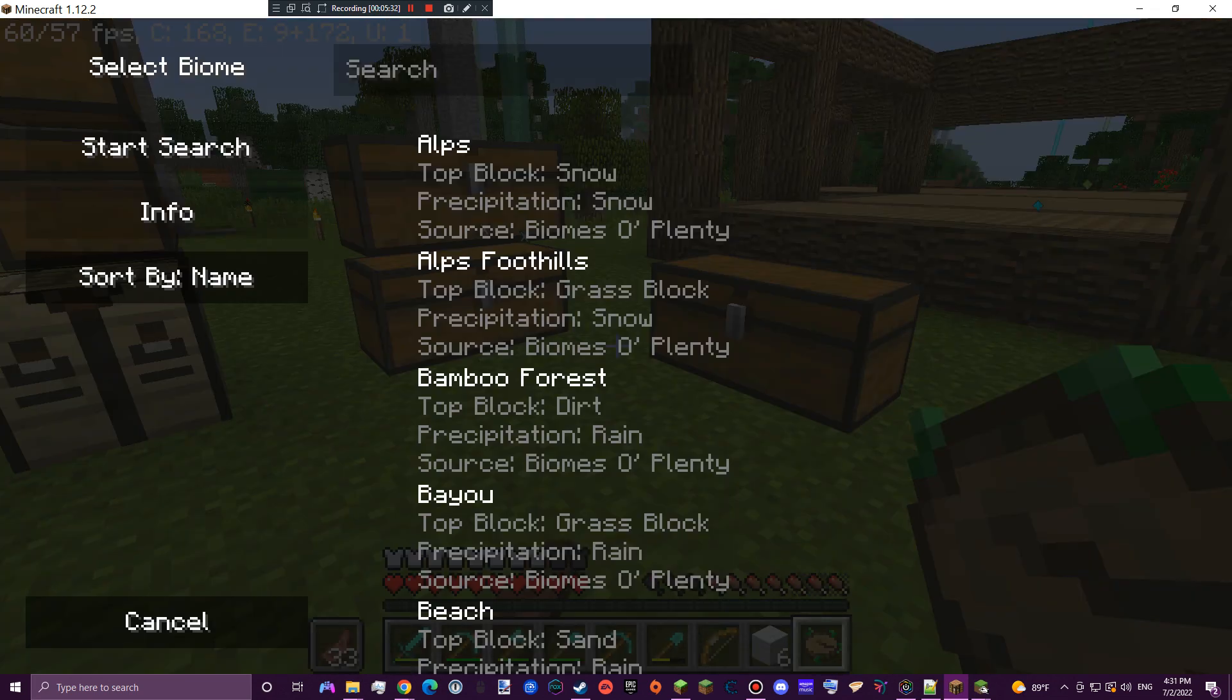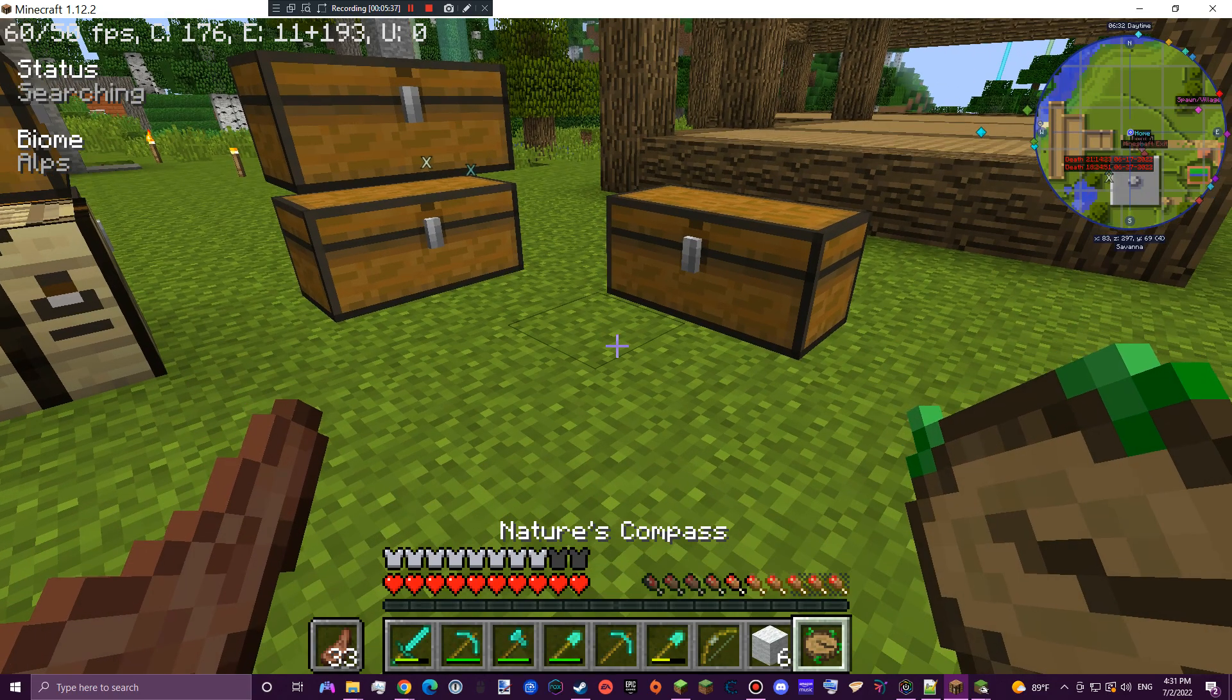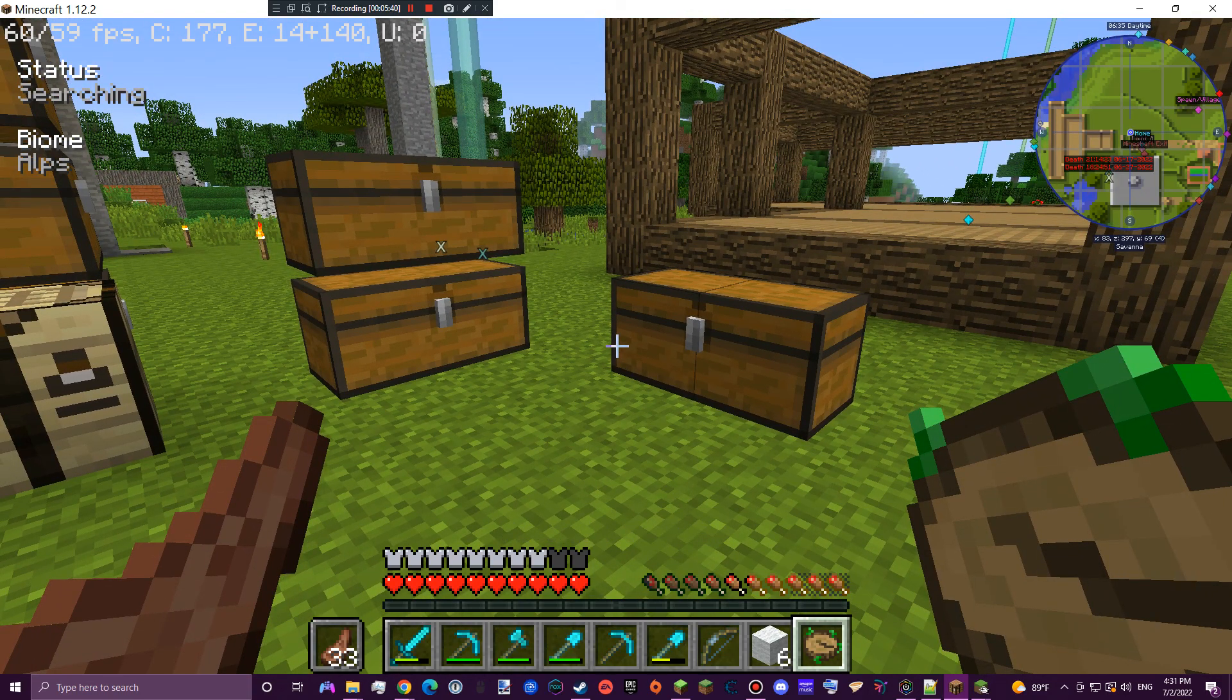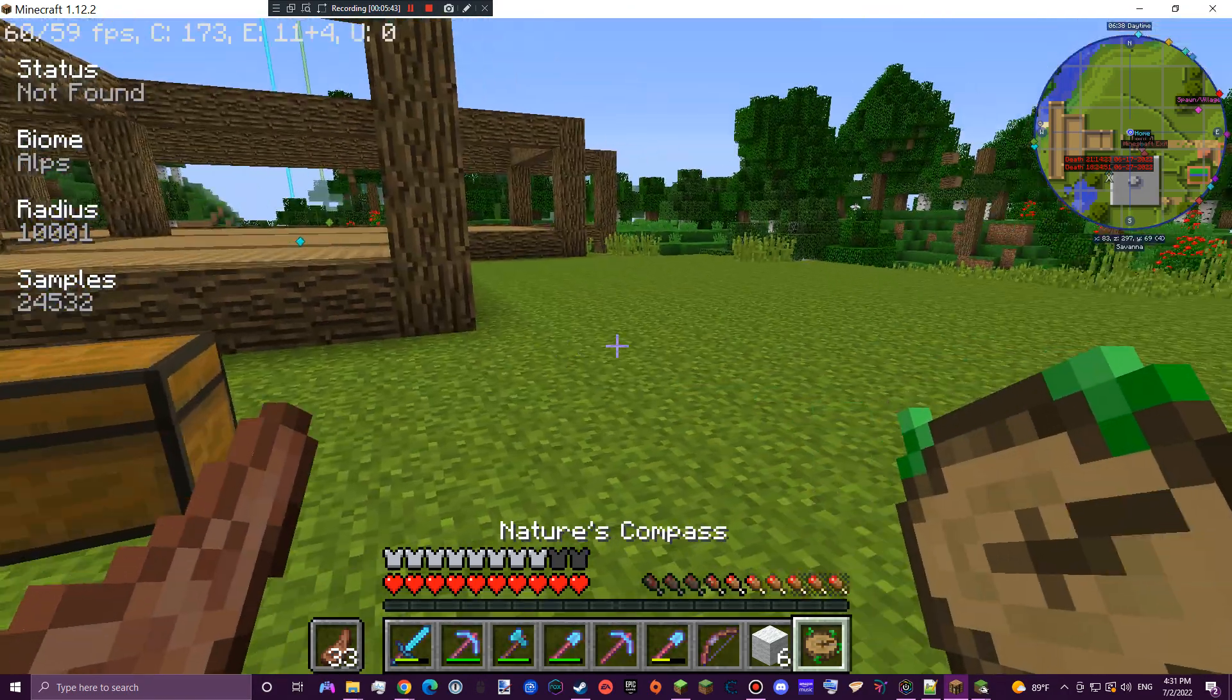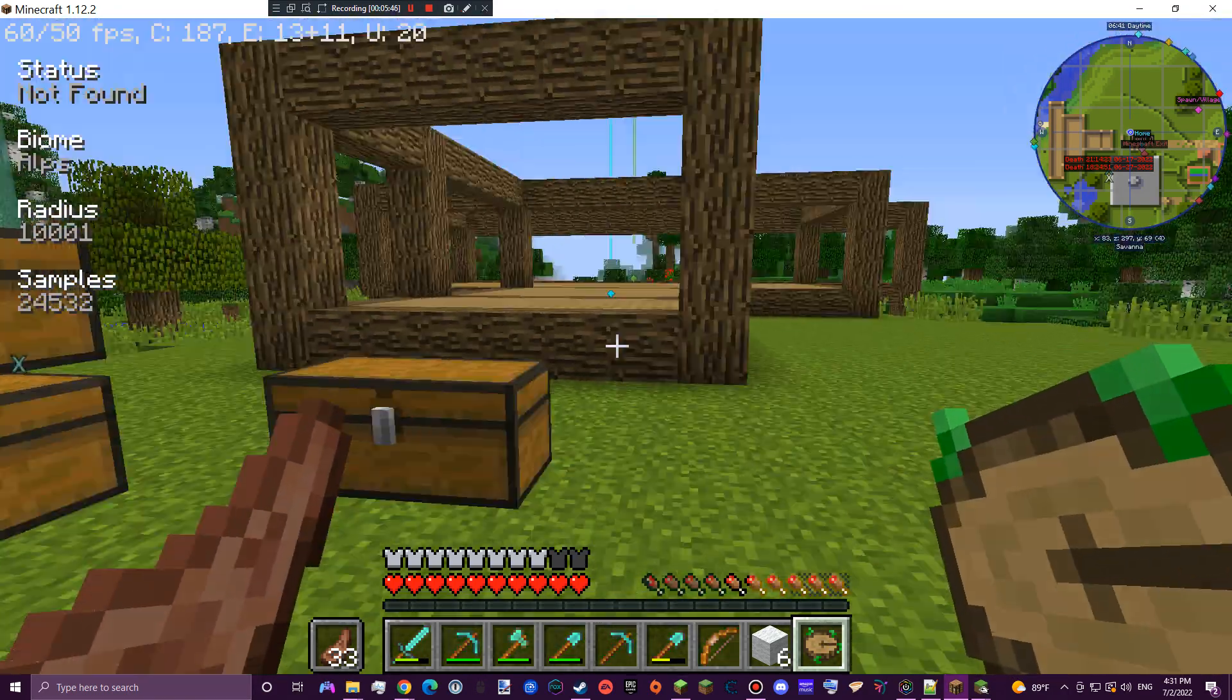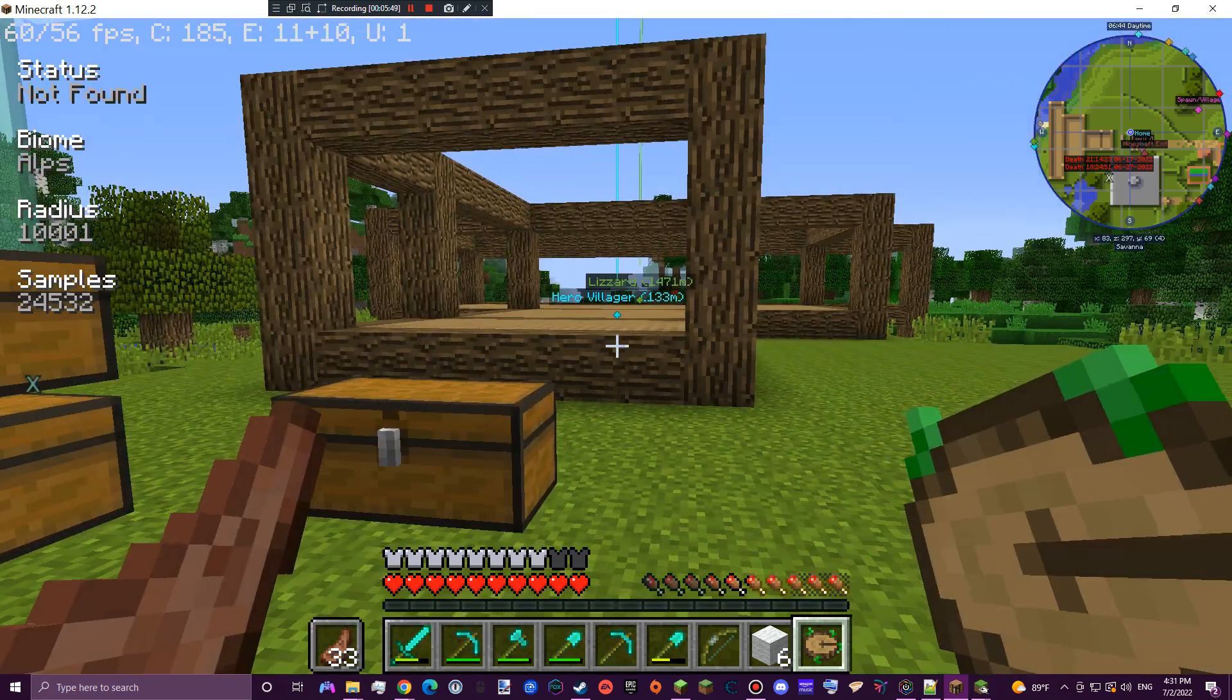Anyways, oops. Start search. Not found. See? It is not found in this world because Biomes O' Plenty is not enabled in this world.